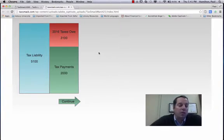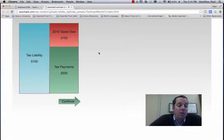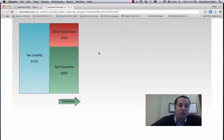So their tax liability was $5,100. They only paid $2,000 during the year. So mid-April, they need to cut a check for $3,100 to the IRS.